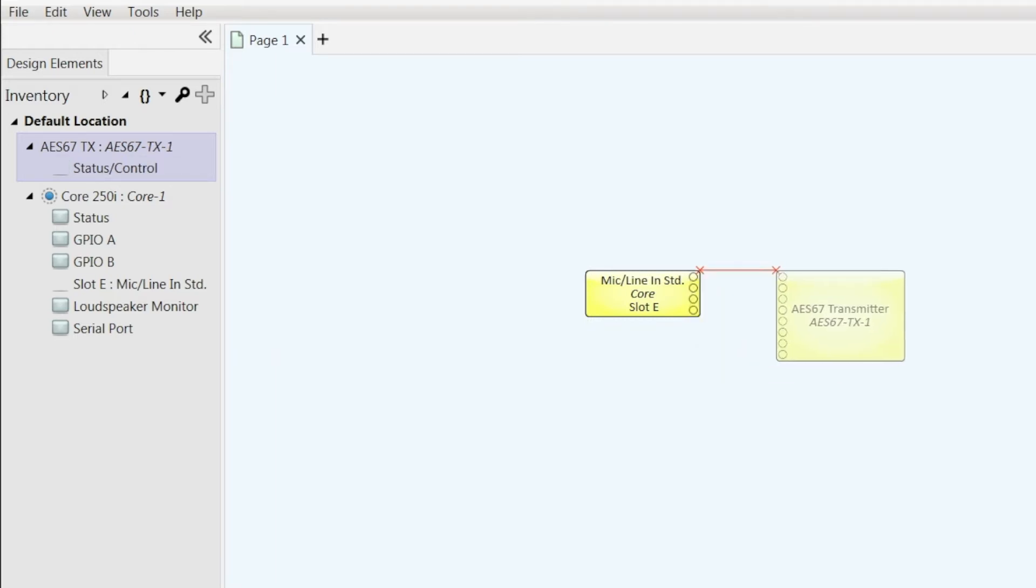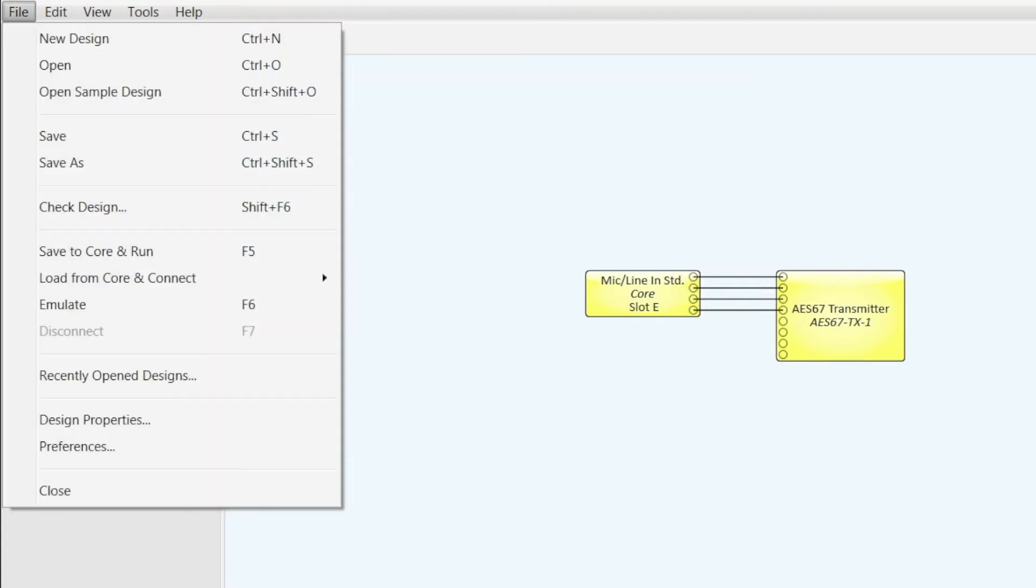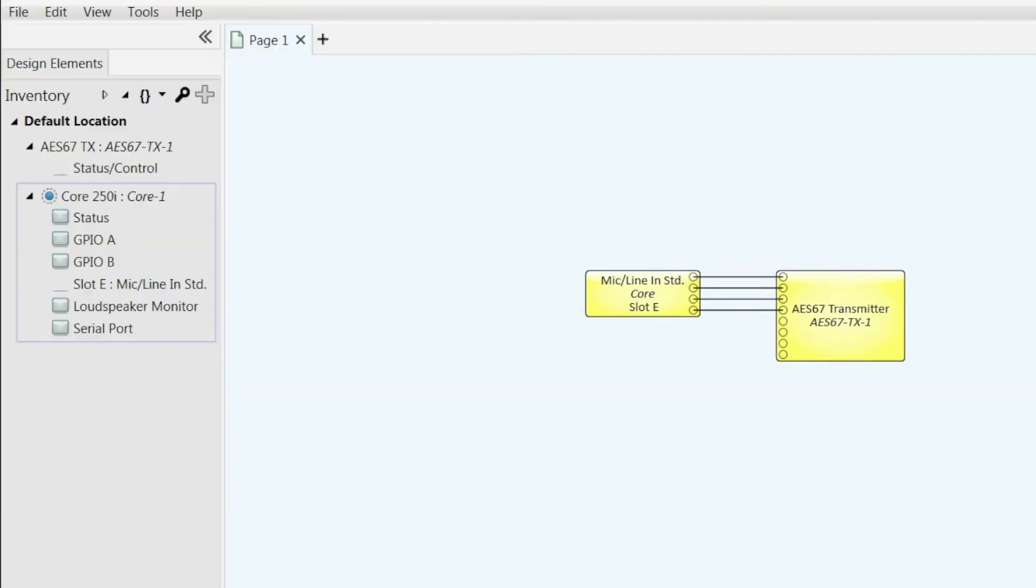Let's add that. So that's basically all I have to do here in Q-SYS. If we do a save the core and run.